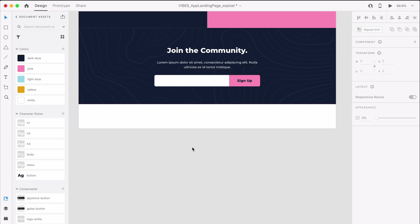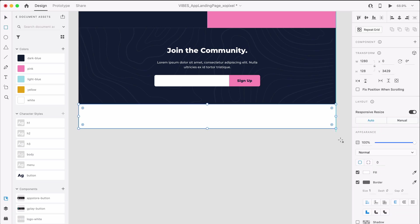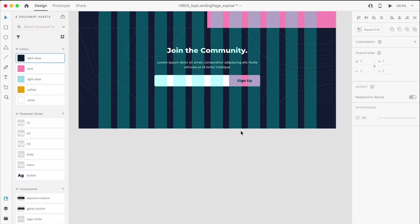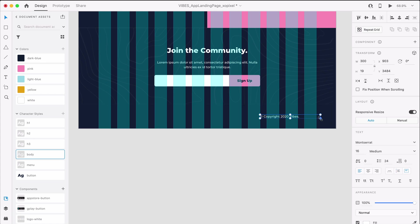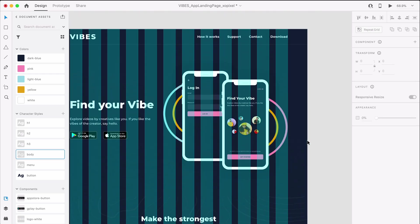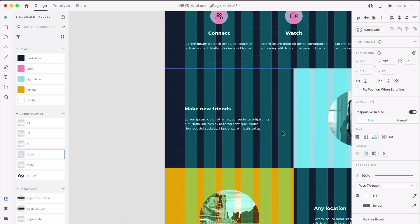Last but certainly not least, we'll design a really simple footer for our website. Let's draw a dark blue borderless rectangle that's 1280 by 128 pixels. On the right-hand side, we'll write some copyright text applying the body character style. We'll duplicate the links from the top nav and place them on the left-hand side of the footer.